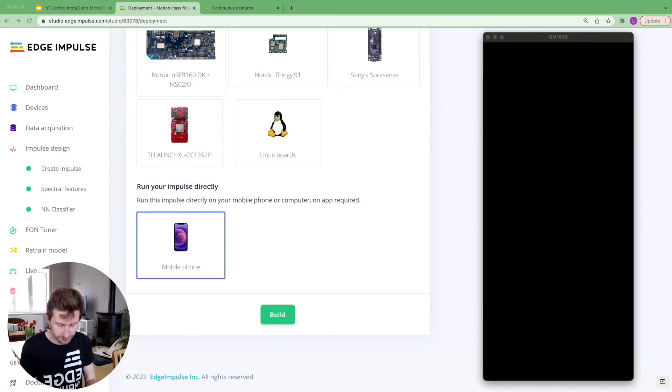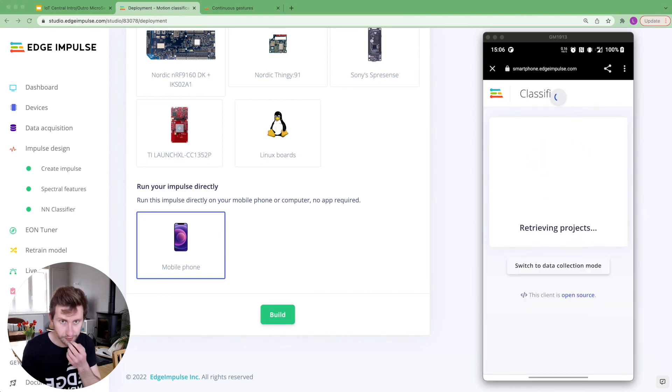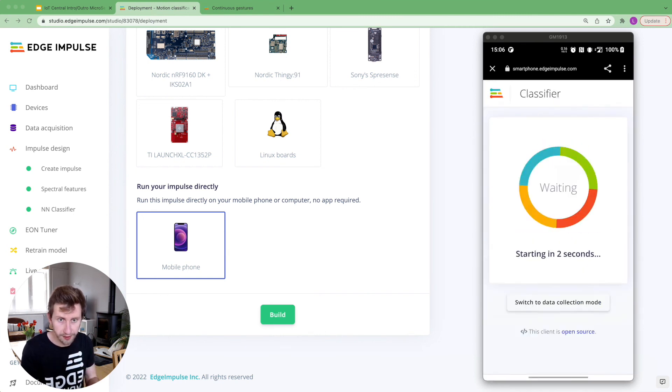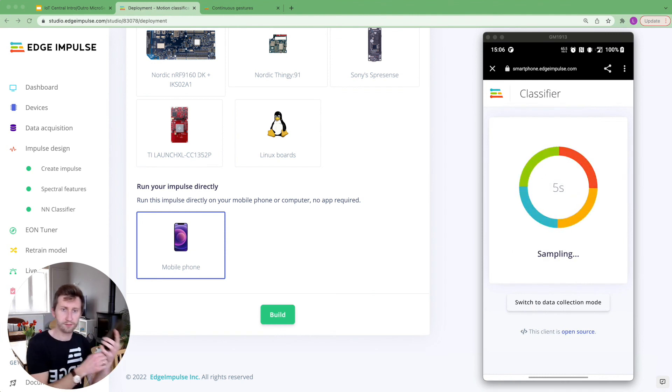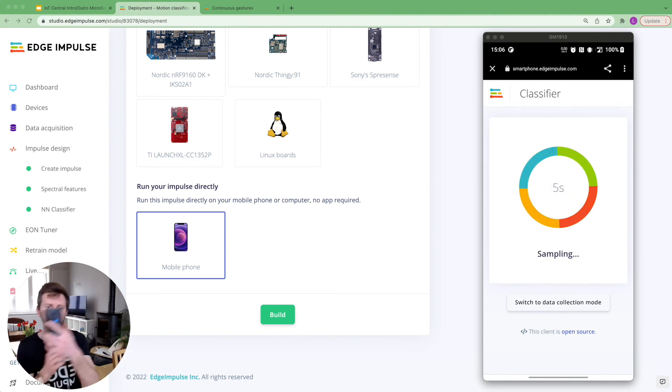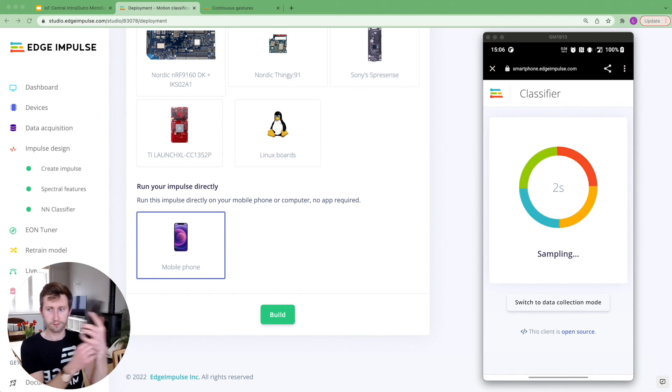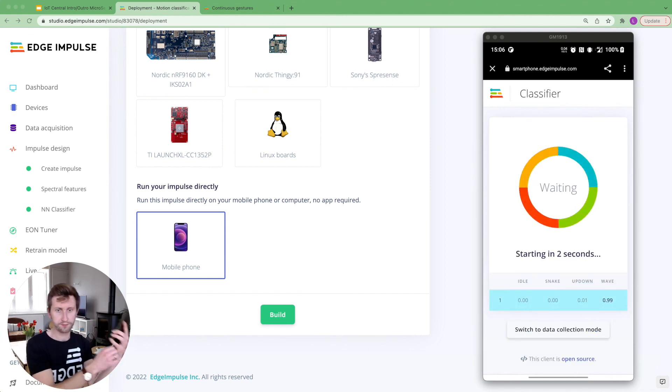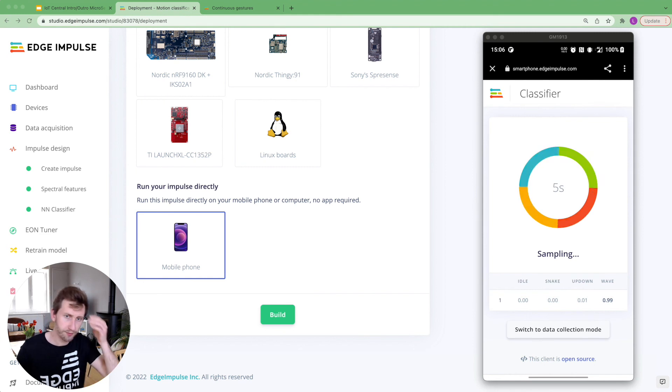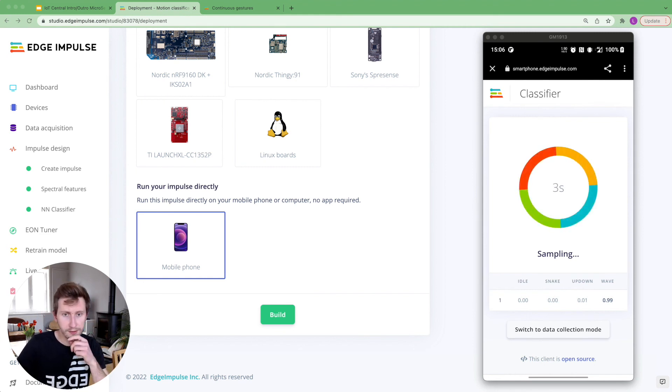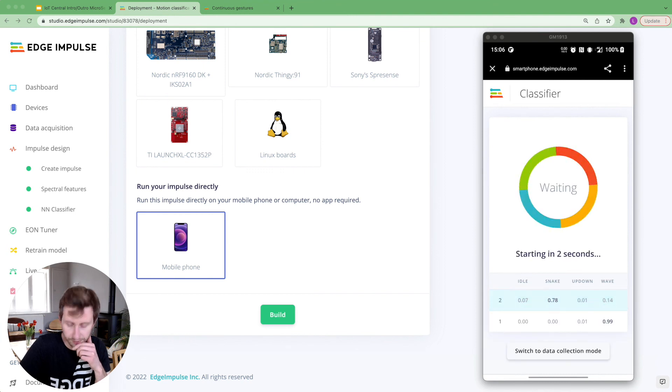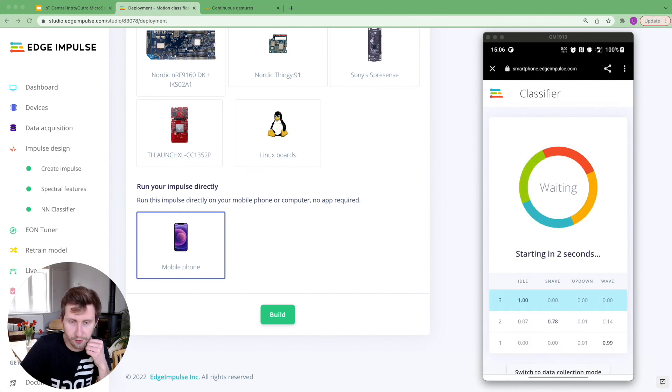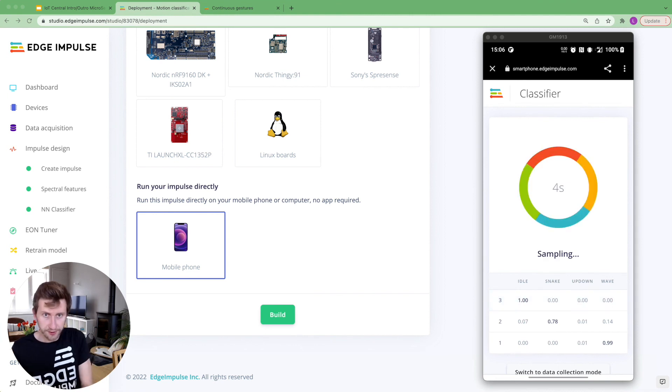let's do some up-down movements. Okay. Oh, I lost the connection. Let me reload the page. I'm going to try to wave. Okay. Wave. Good. I'm going to just put it on the table. And it should predict idle. Oh, snake. It's probably because I moved. Okay. Idle. Great.